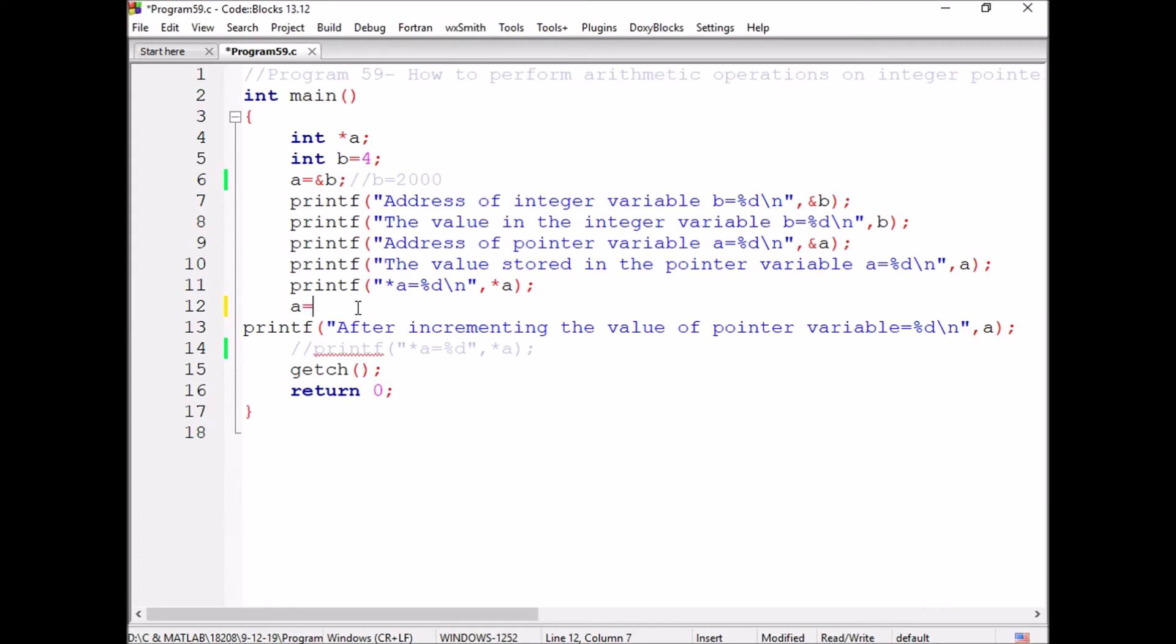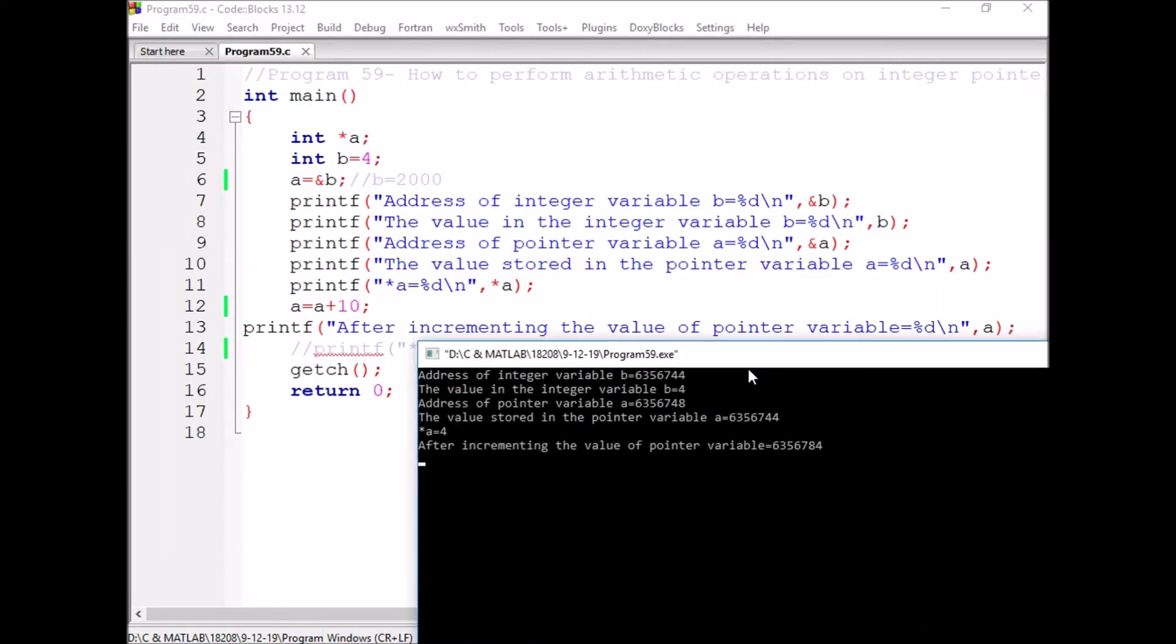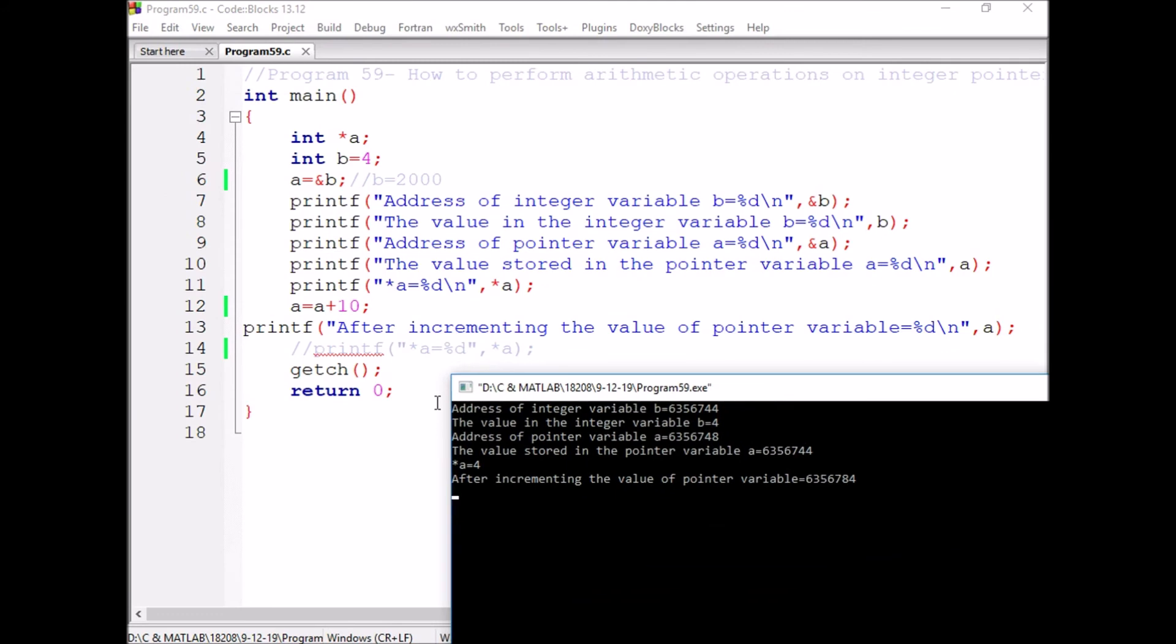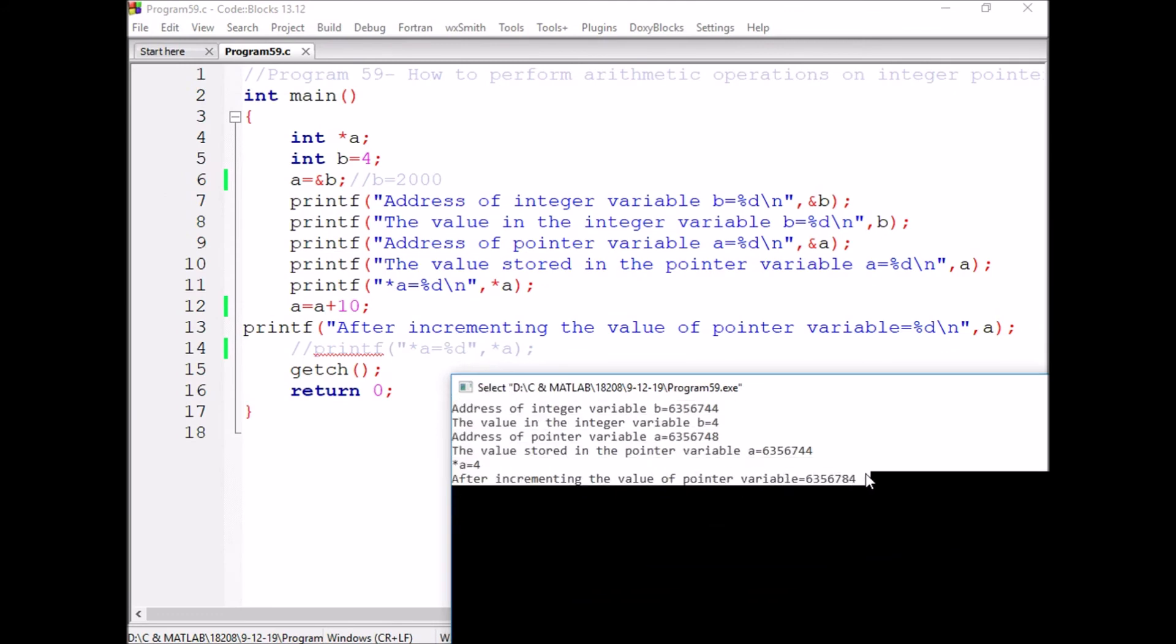If I write A is equal to A plus 10, now the value is changed from 44 to 84 because 10 into 4.